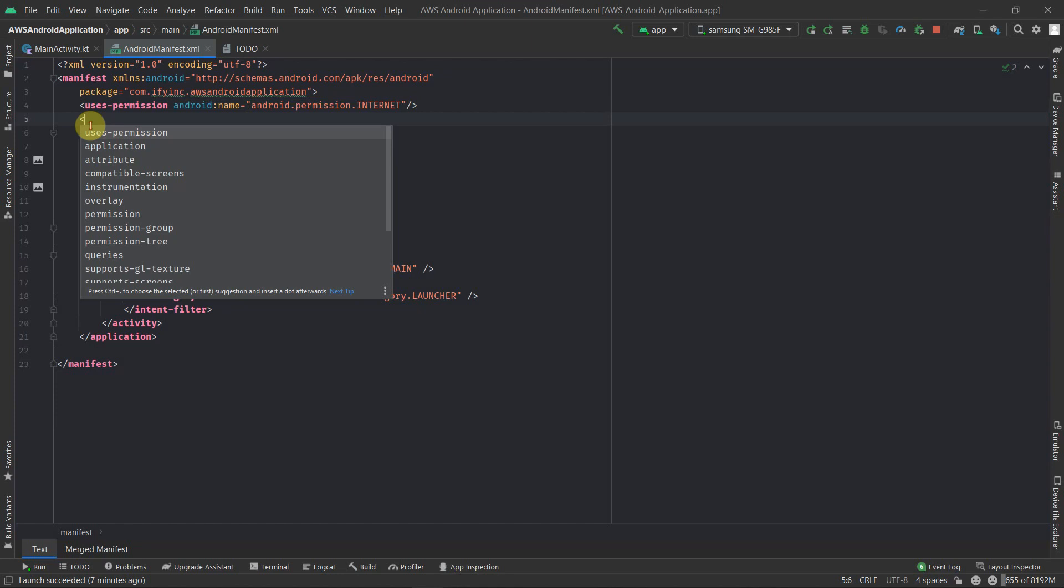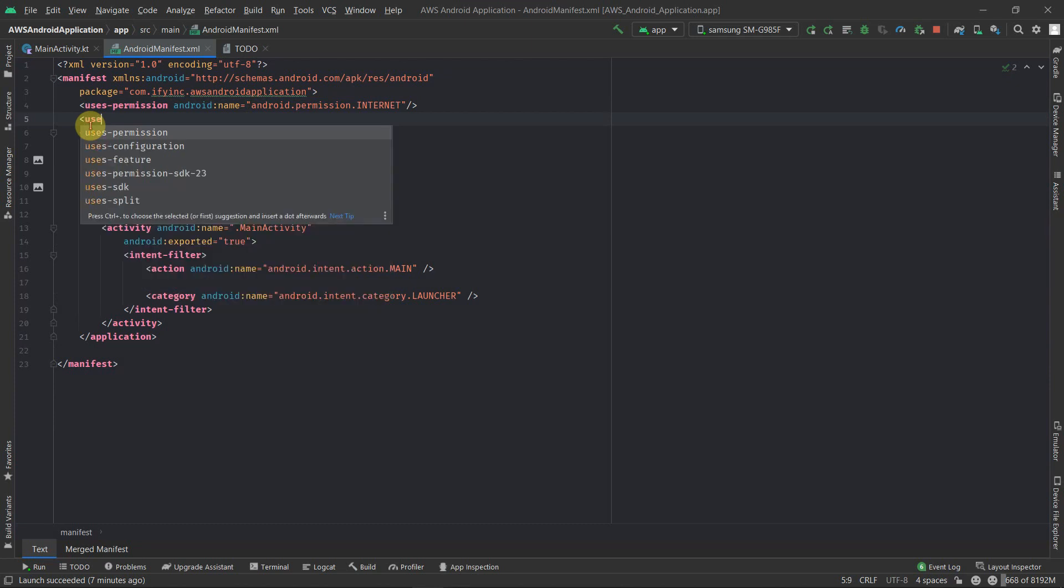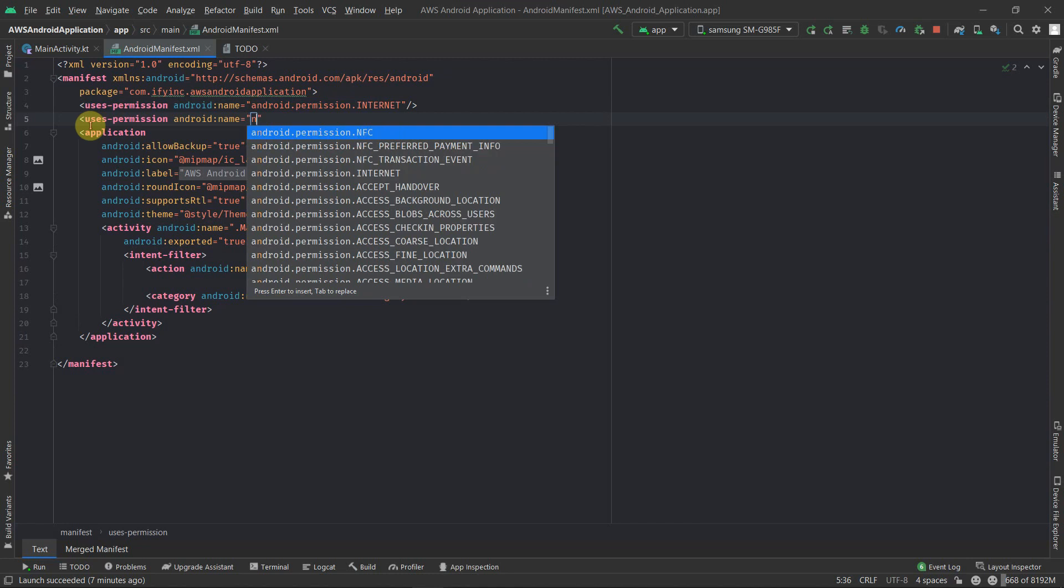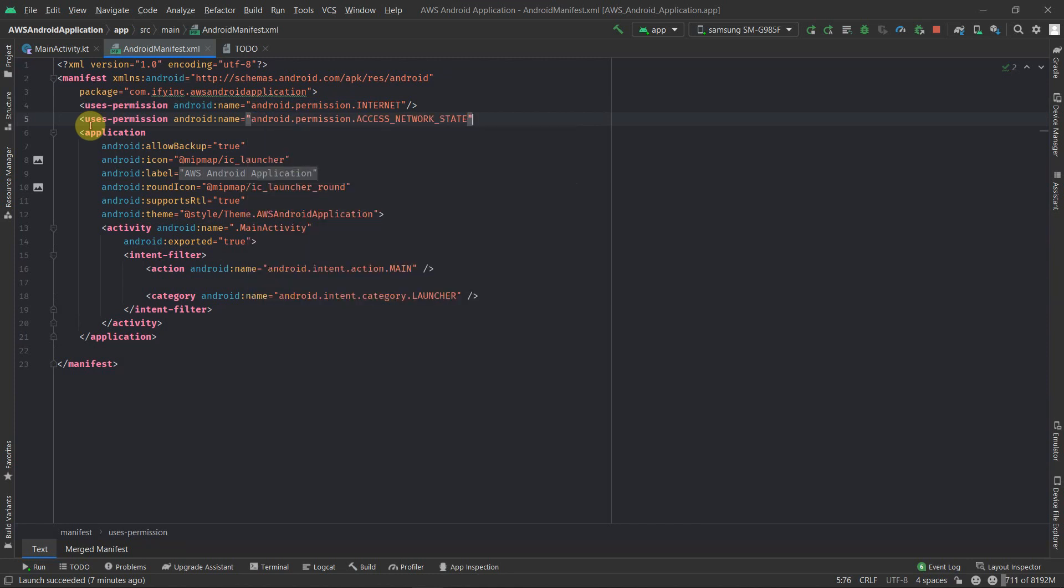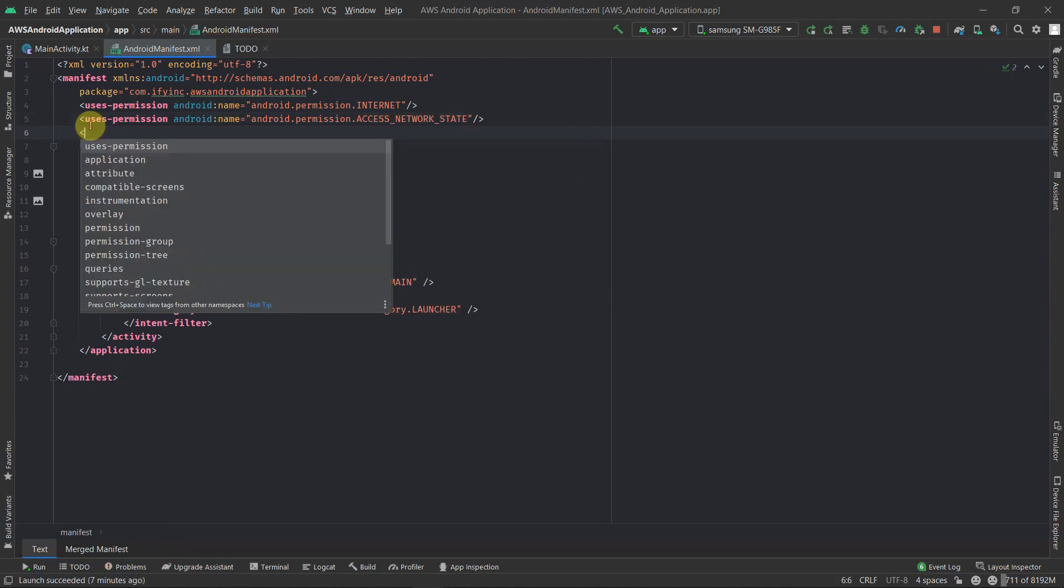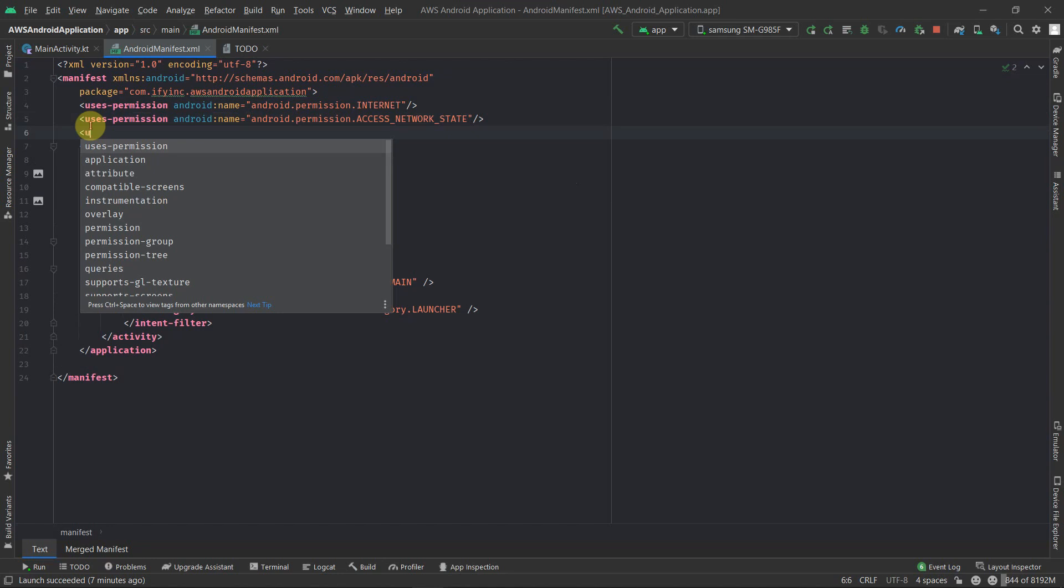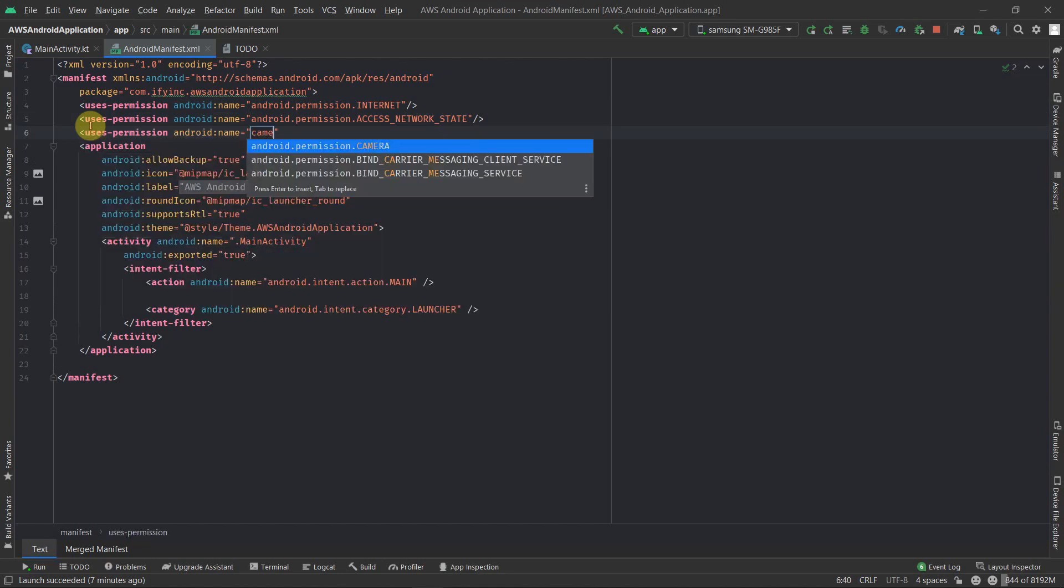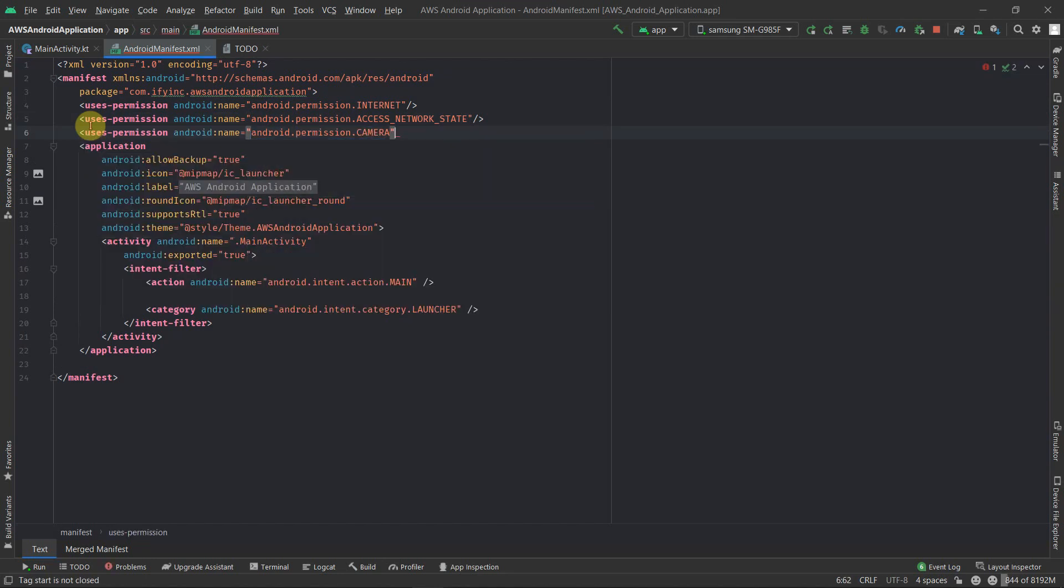The second permission which we require is the network state, because along with the internet we also require that whenever the network is available we should get the notification, or if network is not available then we should actively monitor the network state. So uses-permission: ACCESS_NETWORK_STATE.